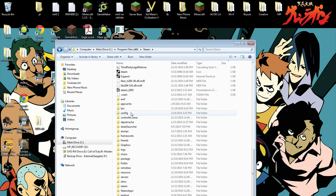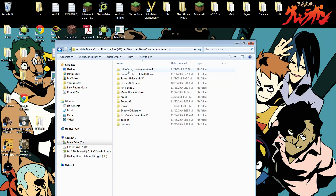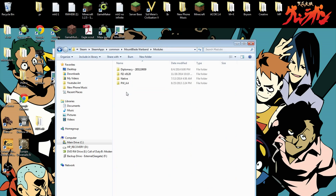We're going to go all the way down to the folders, click SteamApps, go to Common, and find the game. We're going to go to Mount & Blade Warband.